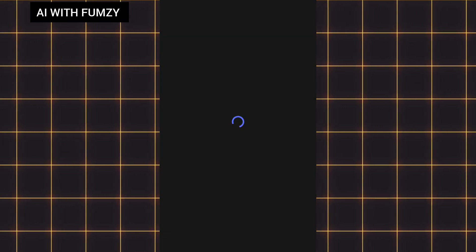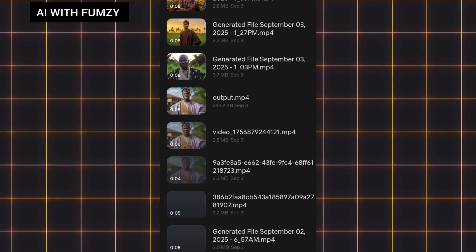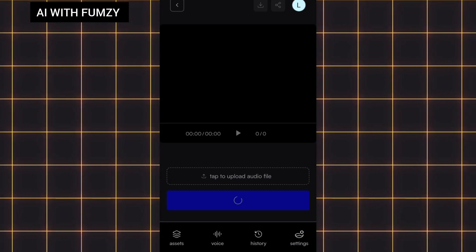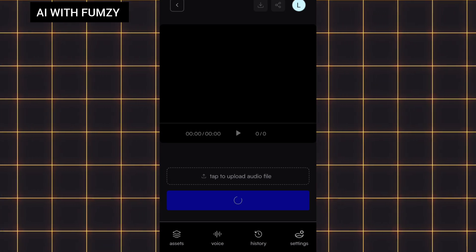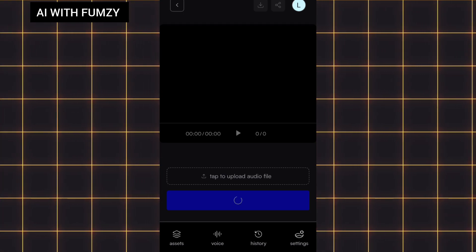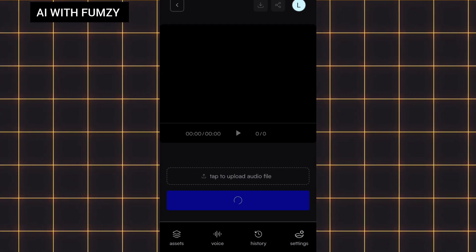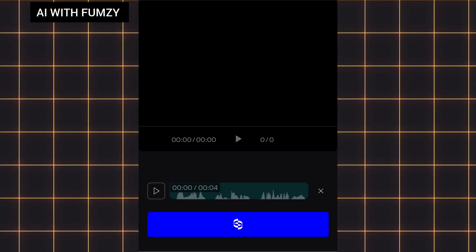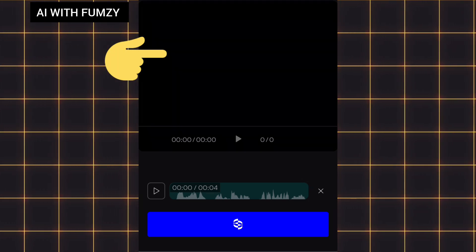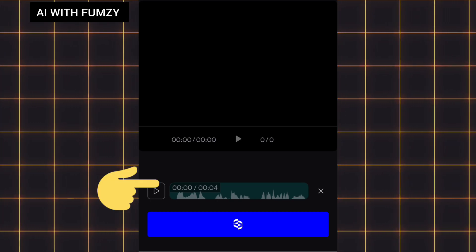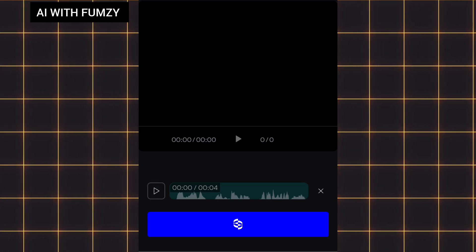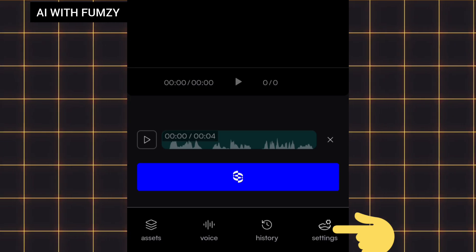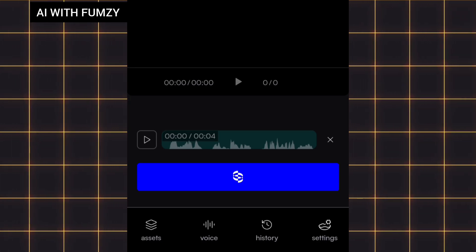I'll tap on 'Browse.' My video is currently uploading — it's 8 seconds long. I still used Google Veo 2 to animate the image. While the video is uploading, let me tap to upload my audio file. My video has now uploaded. This is the section for audio, and this is the section for video. Both have uploaded.